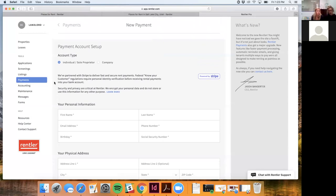Rentler transfers funds very quickly — they don't hold money. Transfers typically happen within 24 to 48 hours after payment clears. The timing of when a landlord receives funds during the month depends on whatever due date and grace period they've set up in the system, but once those parameters are in place, funds transfer accordingly.